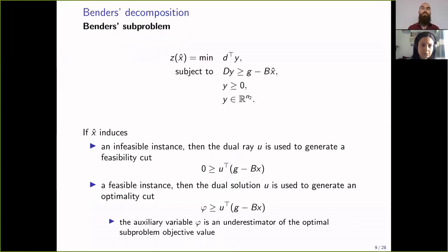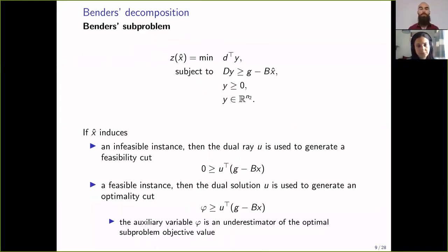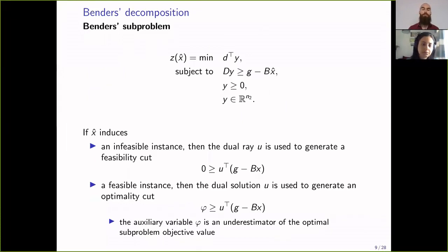When we solve the master problem, we get x̂. We then solve the sub-problem with this x̂. If x̂ induces an infeasible sub-problem, we get a dual ray used to generate a feasibility cut. If we get a feasible instance, we end up with a dual extreme point used to generate an optimality cut.